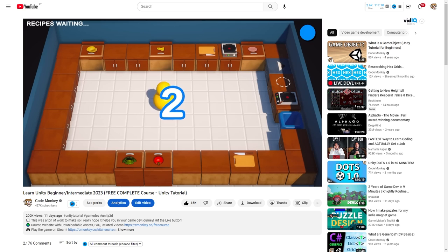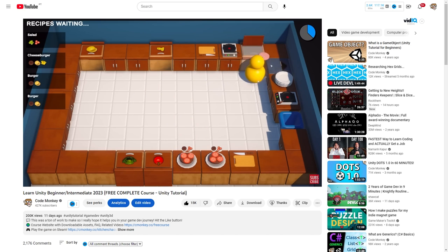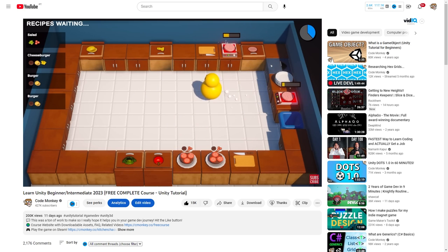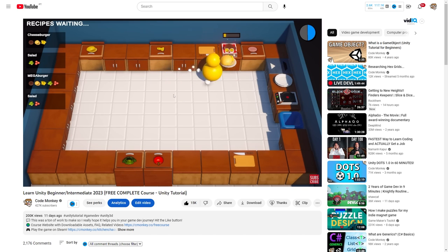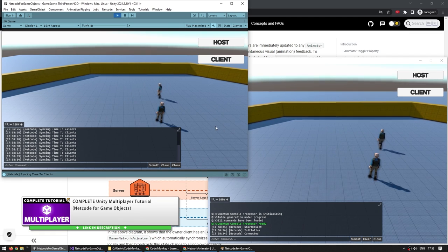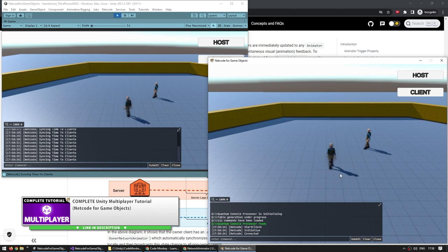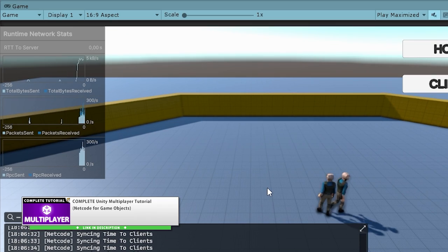If you haven't yet seen the single player course then go ahead and watch that. This multiplayer course starts off exactly where the single player course ended. There's no code that was written off screen. And if you have seen it then you can go watch my Netcode for GameObjects video in order to prepare for the multiplayer course.